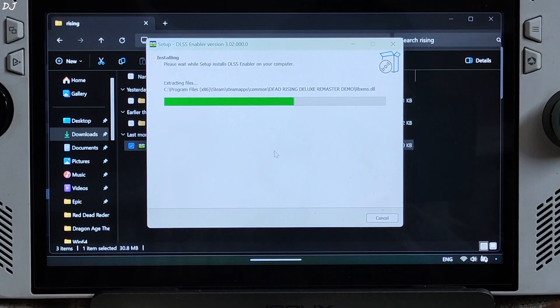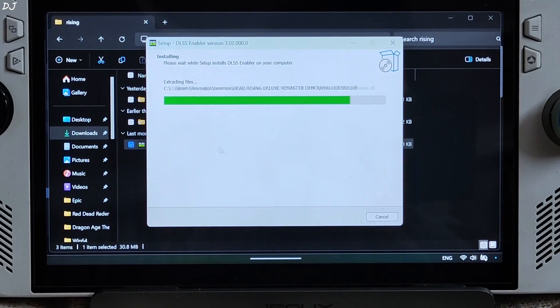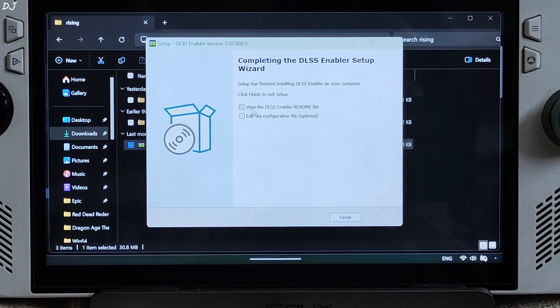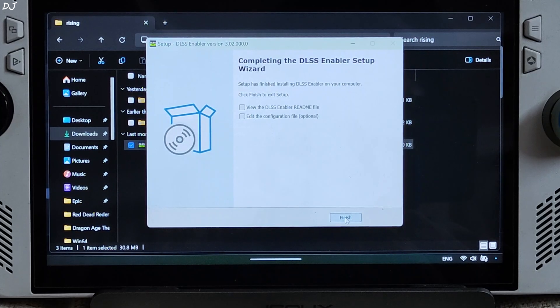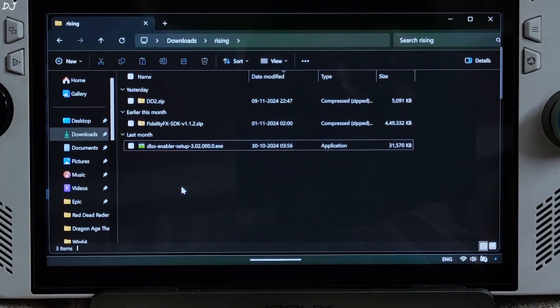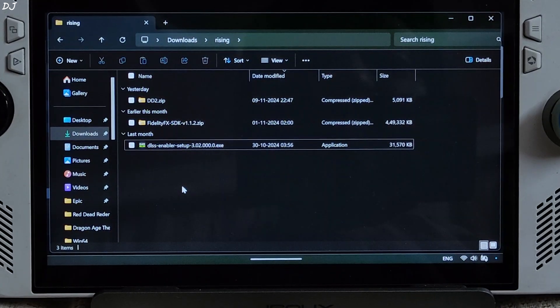Click Next, then Install, and wait for the process to complete. Uncheck the launch option and click Finish. Now I'll be updating the FSR version.